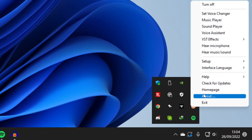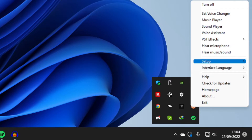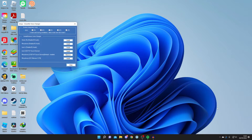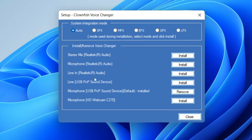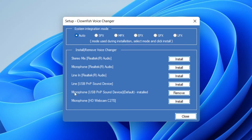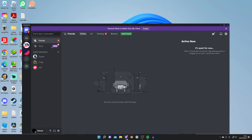Right click on Clownfish, press Setup, then System Integration. You'll get a panel — zoom in on it — and make sure the right microphone is selected for the voice changer. In this case it's the Microphone USB PMP Sound Device. If it's different, press Remove and install to the correct one. Note down which microphone it's installed on because you'll need to use that same microphone in Discord.